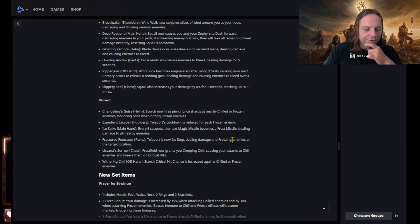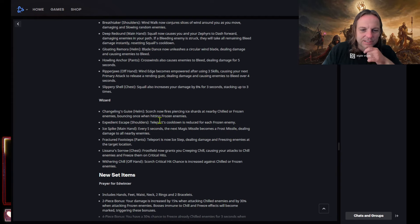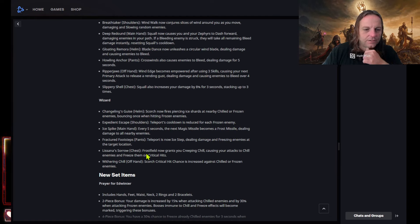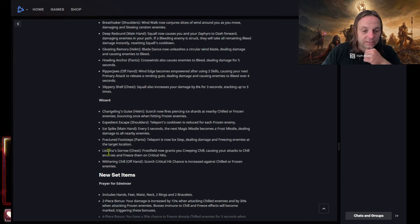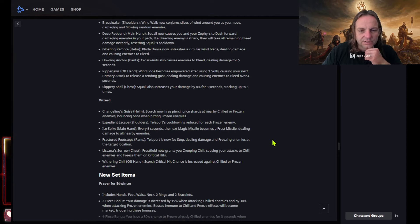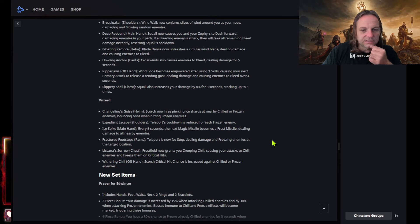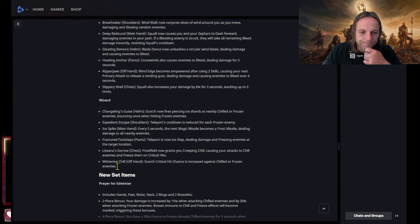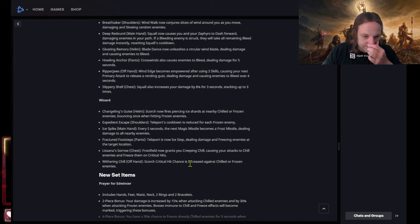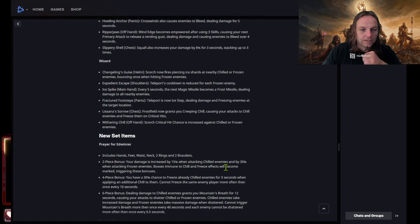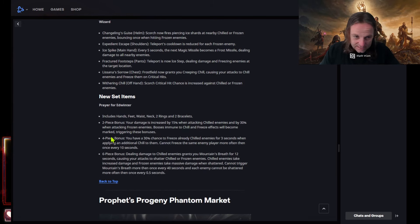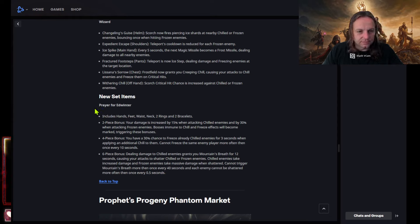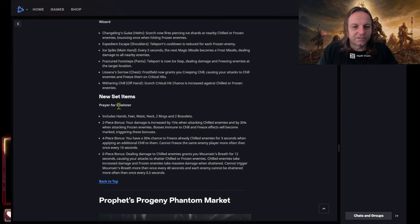Let's see on a sorrow chest, frost field not grants you creeping chill causing your attacks to chill enemies and freeze them on critical hits. And that's that's all attacks, that skills, primary and everything. Weathering chill offhand, scorched critical hit chances decreased against chilled or frozen. Okay, that's dope. Yeah, so here's the set item. Might as well prayer for Edwinter, might as well change it to prayers of the barb or wizard because that's what it's for. I'm not even gonna read that.